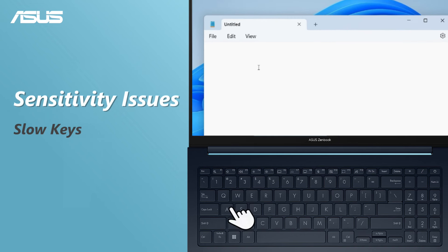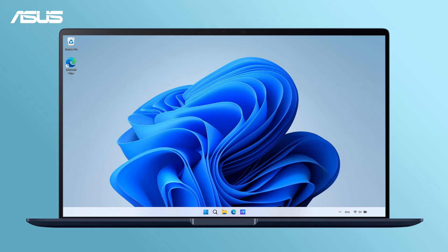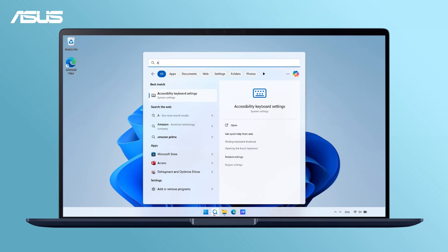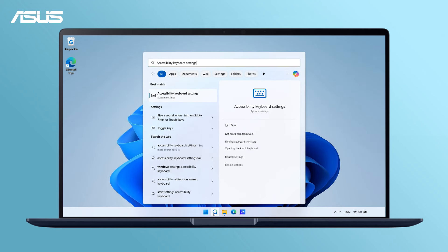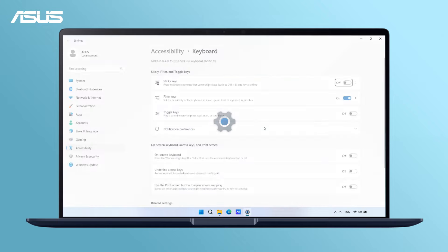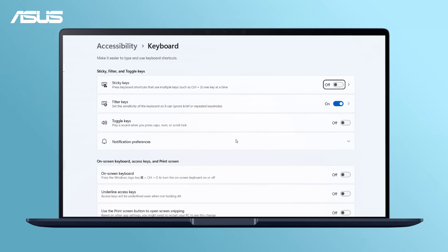If you notice a lag when typing, check if Filter Keys function is turned on. Go to Accessibility Keyboard Settings and turn off the Filter Keys function.